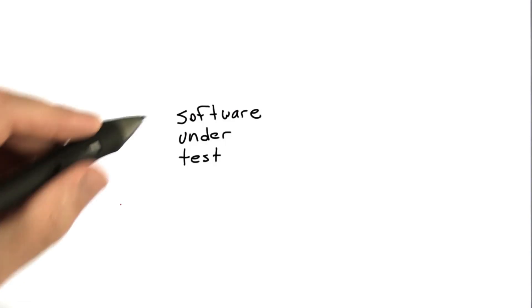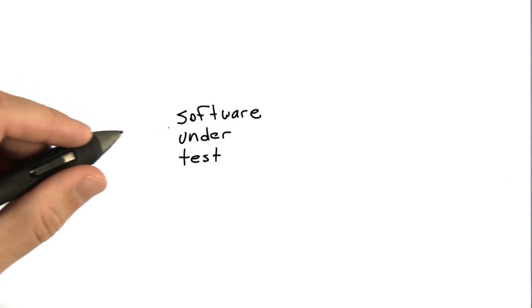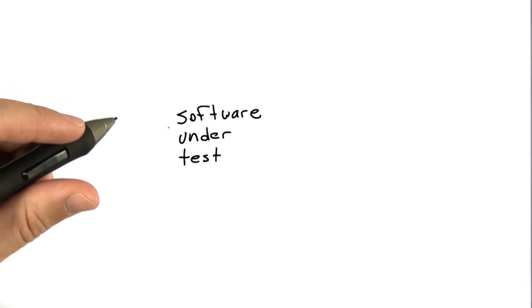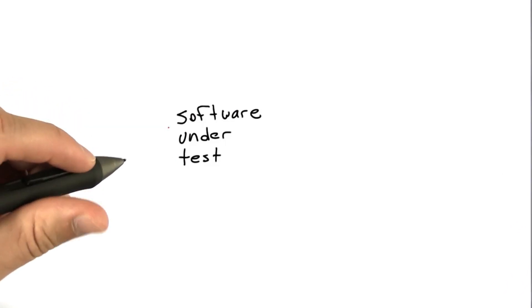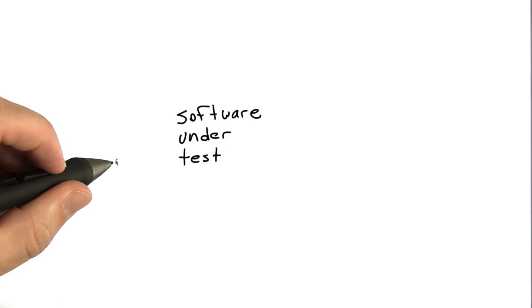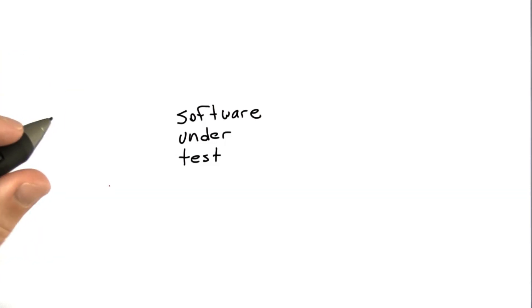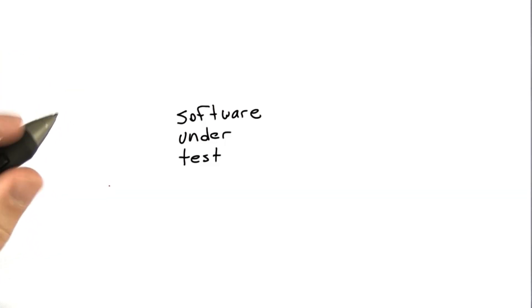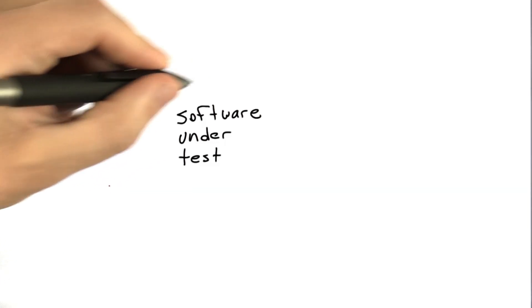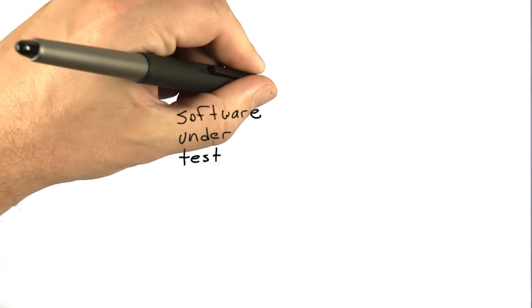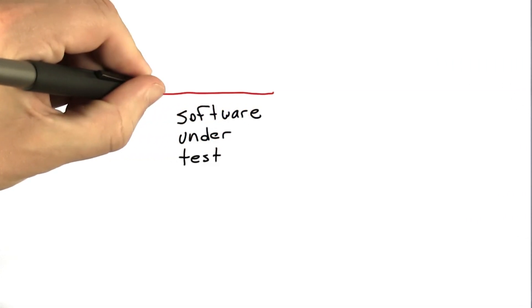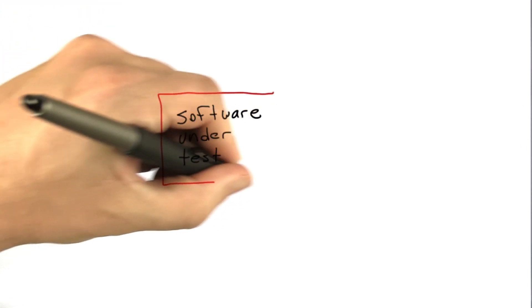So there's always some software under test. And this might be something huge like the Linux kernel. It might be something really small like a new square root function that we wrote. But in any case, what we want to be able to do is draw a box around the software that we're testing.